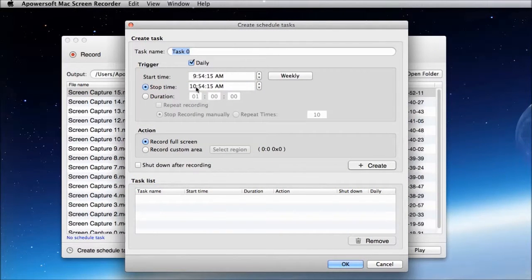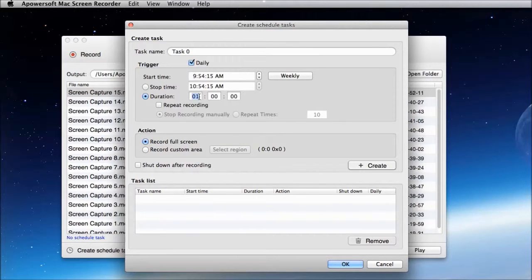Simply fill in the task name, start time, duration, and click create.